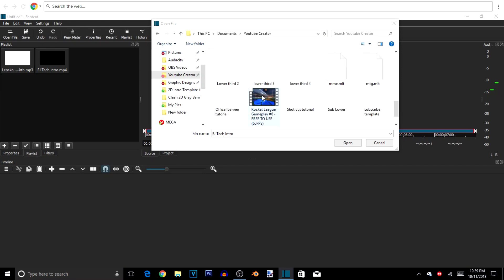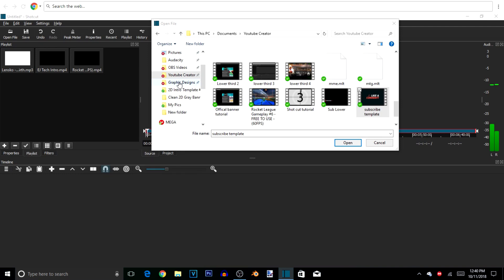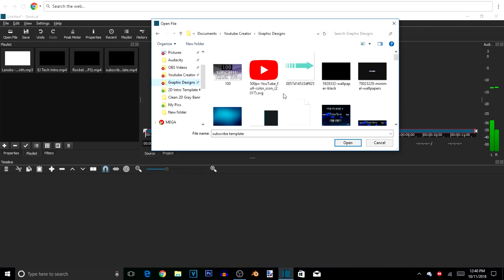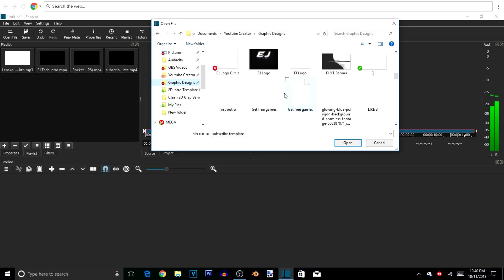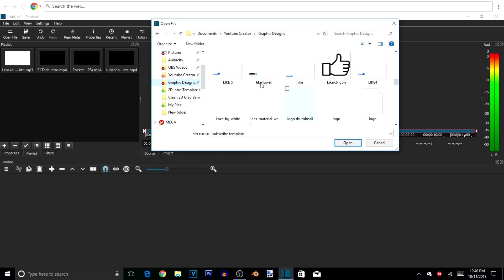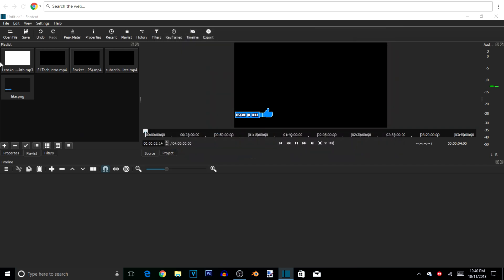We're going to get some Rocket League gameplay. If it loads, we're going to get our outro or subscribe template. I know it's kind of laggy — that's Shotcut being generally slow — but it shouldn't stop you from using it. Right now I'm also looking for a lower third or overlay to put over our video. It can be text or images. So we hit open and there we have our files: EJ Tech intro, Rocket League gameplay, subscribe button, and our like PNG.